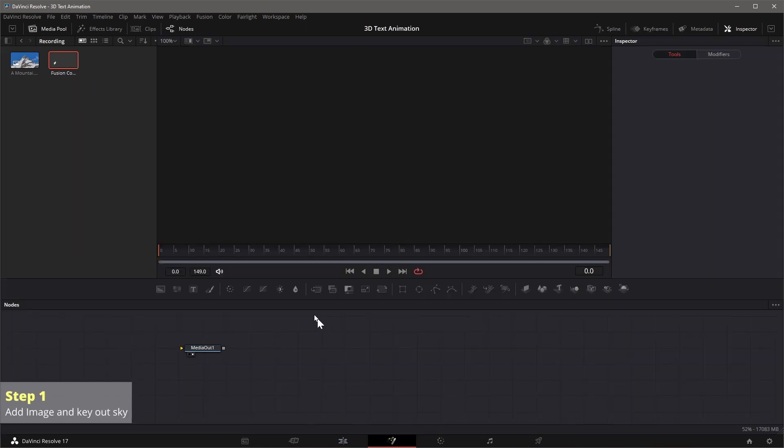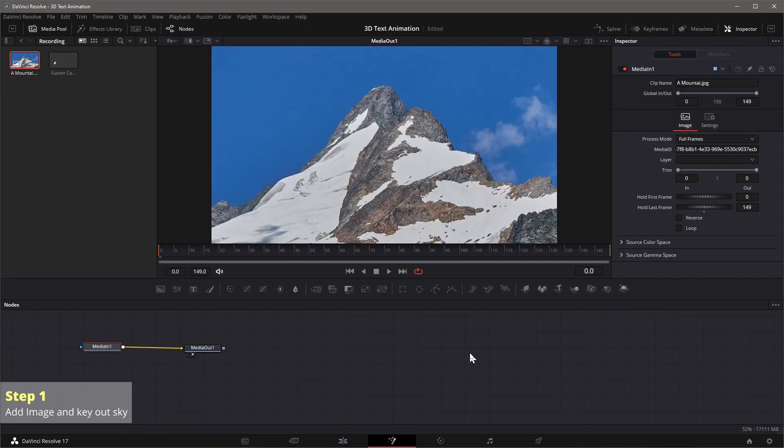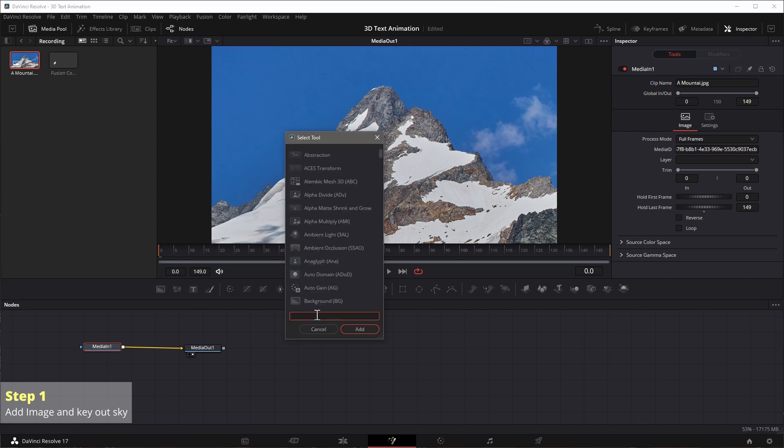Drag the mountain image to the node editor, connect it to the media out. Press shift space to bring up the tool selection popup, find the delta keyer, add to the node editor.